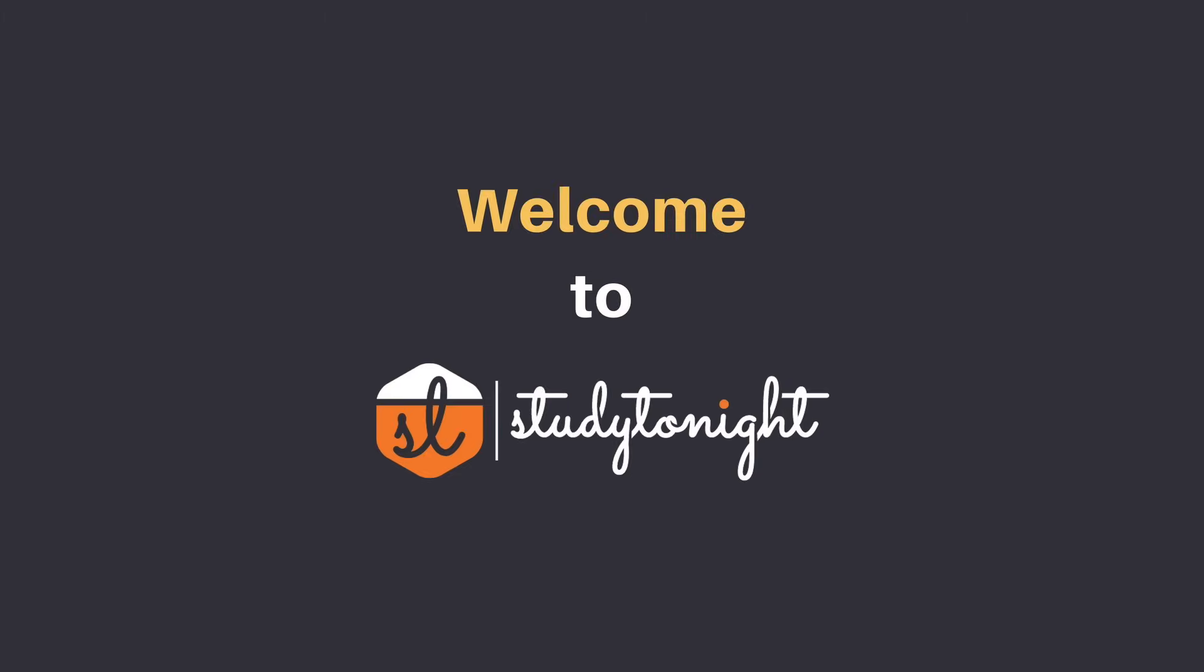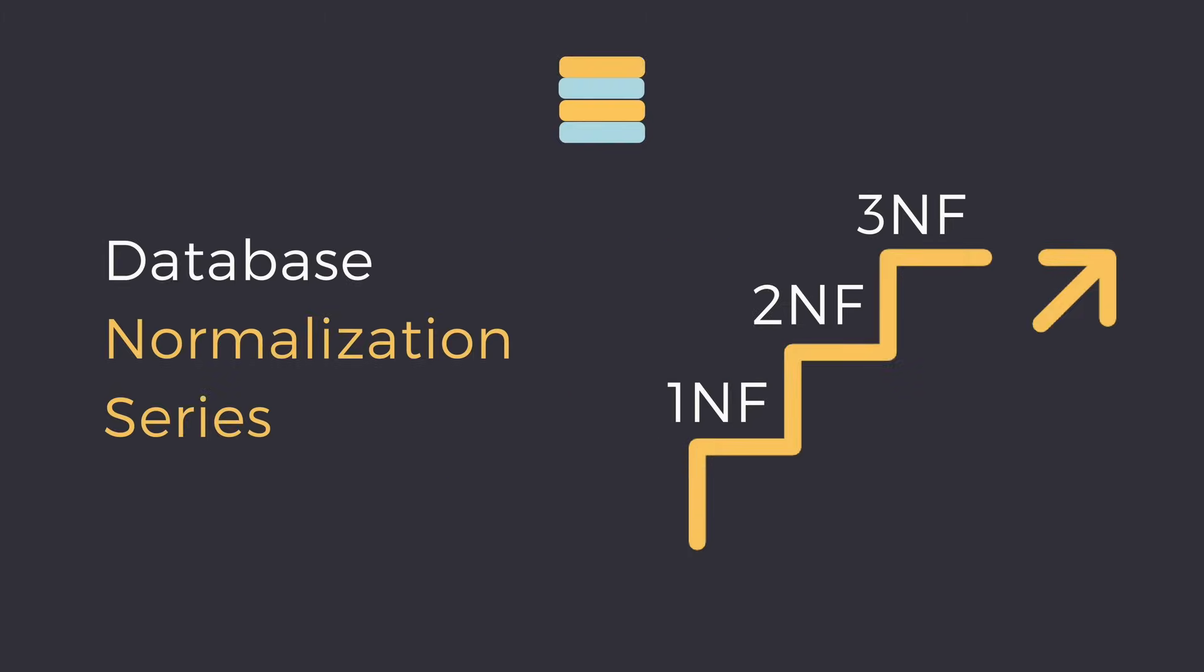Hello friends and welcome to study tonight's YouTube channel. This video is a continuation to our normalization video series. So do watch the videos for first, second, and third normal forms before this one.